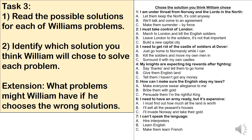There's a little extension for those who want to have a go: what problems might William have if he chooses the wrong solution? Think about some of the solutions — if he picks the wrong one, why might that cause him more problems? Try to write down two or three ideas.